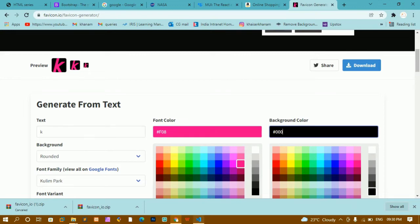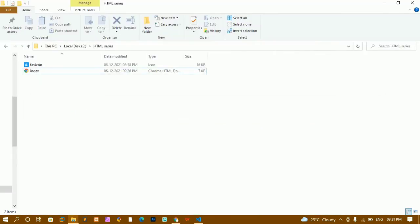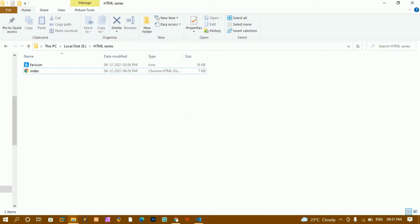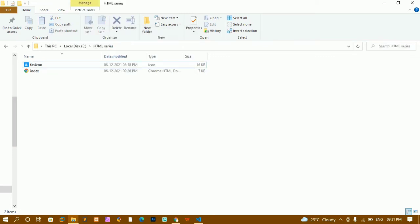Once the favicon is generated, download and extract all the files. You can extract into a separate folder or the same folder, then delete unwanted files and keep just the favicon. One important thing: you should not place the favicon inside any subfolder. The favicon image must be in the root folder itself, because when the website loads, this favicon should be displayed on all pages — homepage, about page, section page — across the entire website.